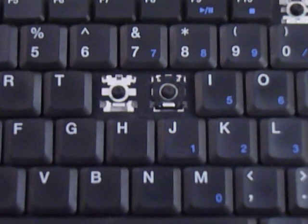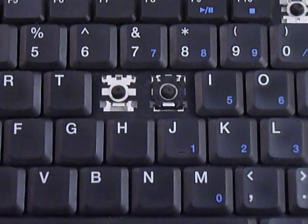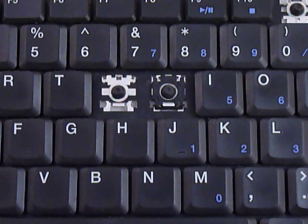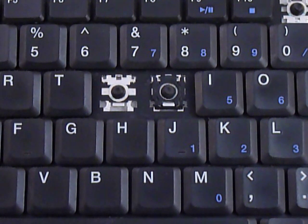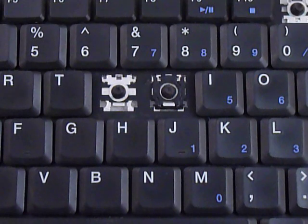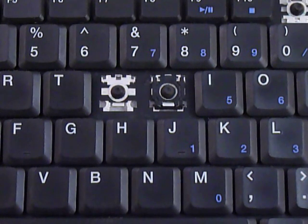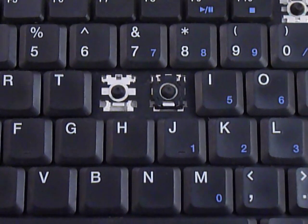Alright, so this is the instructional video on how to install your key onto your keyboard.